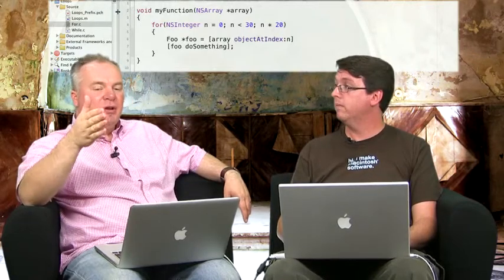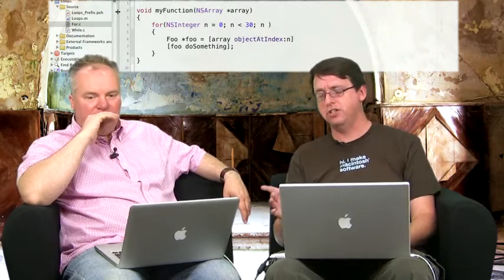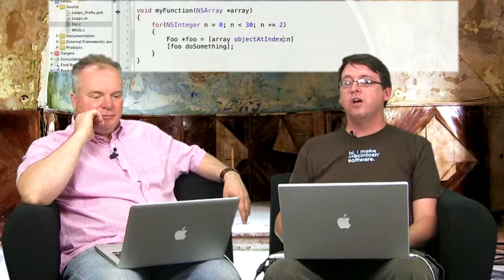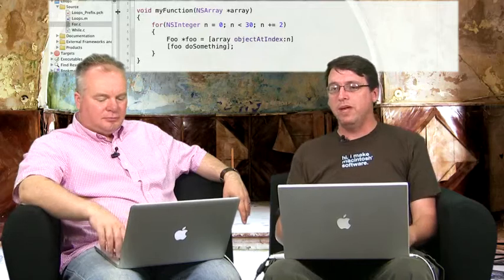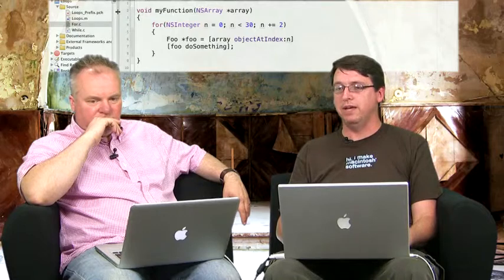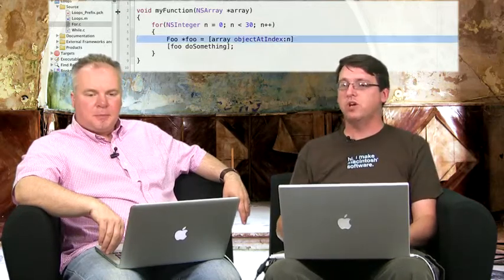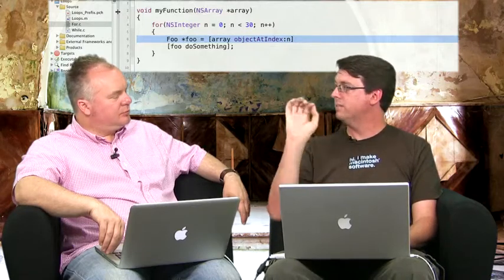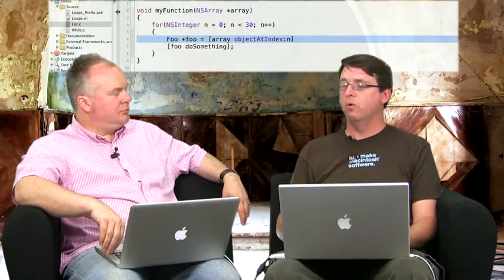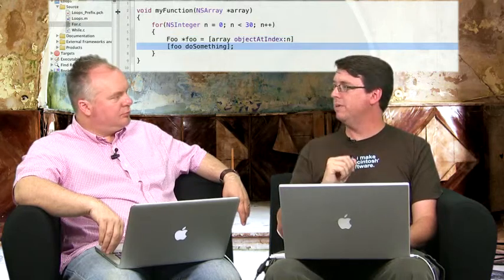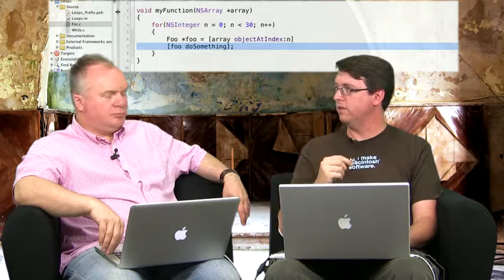You could even put a function call in the third statement — the point is I have to set the value of n somehow for that iteration. Typically, inside the for loop, you'd use the value of n to do something — like pull out each nth element of the array. The code takes the array, calls objectAtIndex:n, puts it into the foo variable, and then calls doSomething on it. So this takes the first 30 elements of the array and calls the doSomething method on each of those elements.